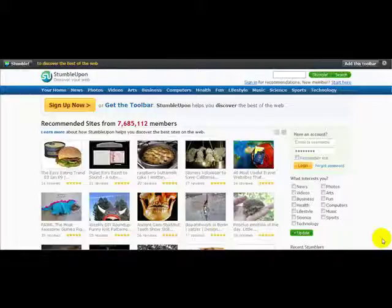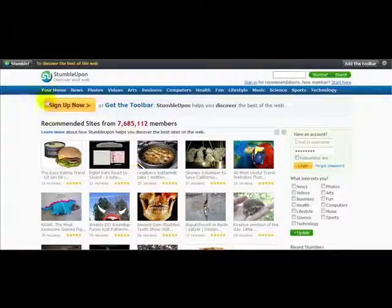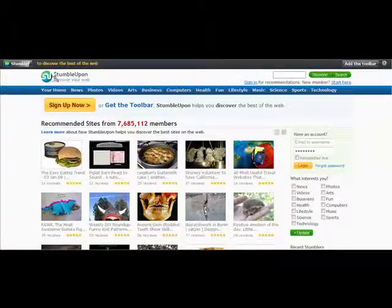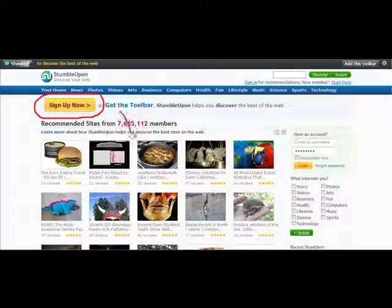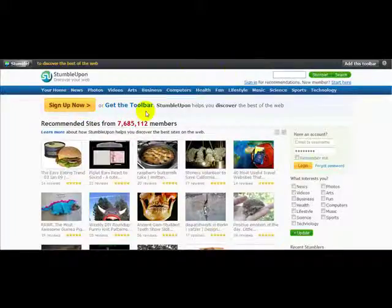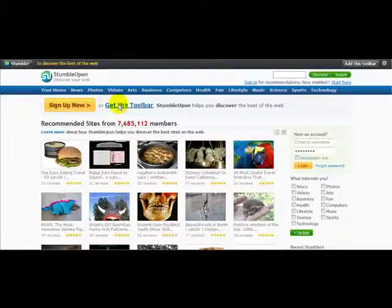What you need to do first of all in order to stumble your website is either sign up on here or you need to download the toolbar. The first thing I'm going to do is click on the button that says 'Get the Toolbar'.